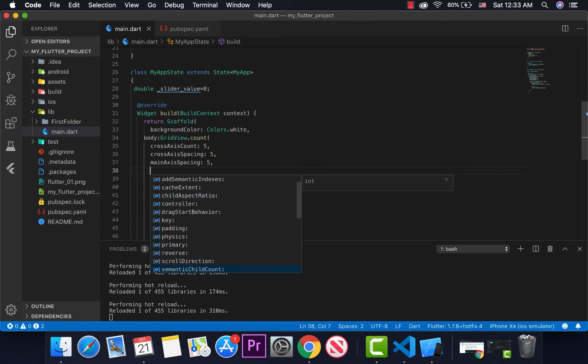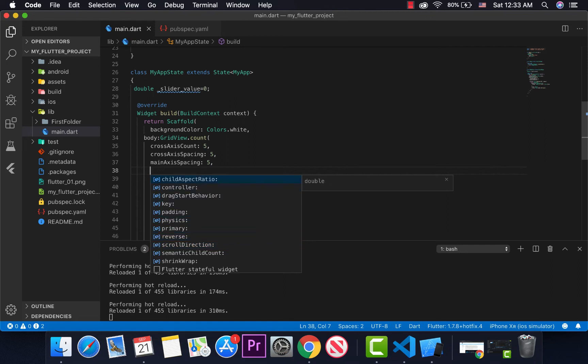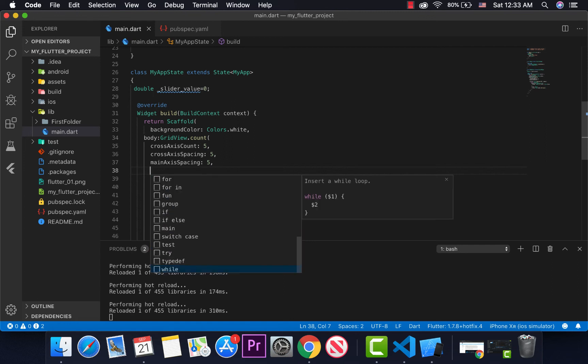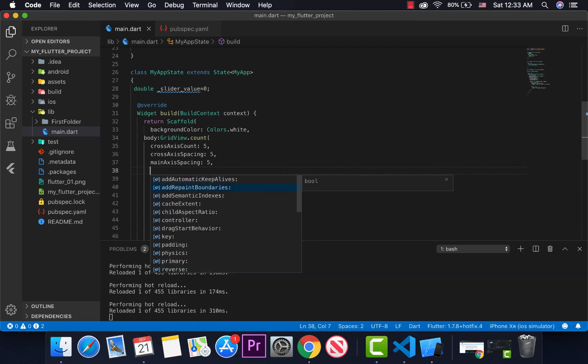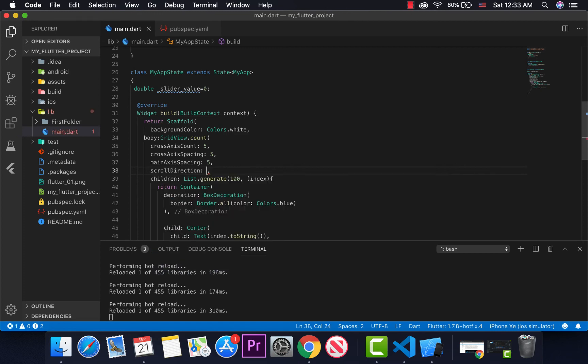We can scroll, scroll decoration. Let me add scroll decoration.